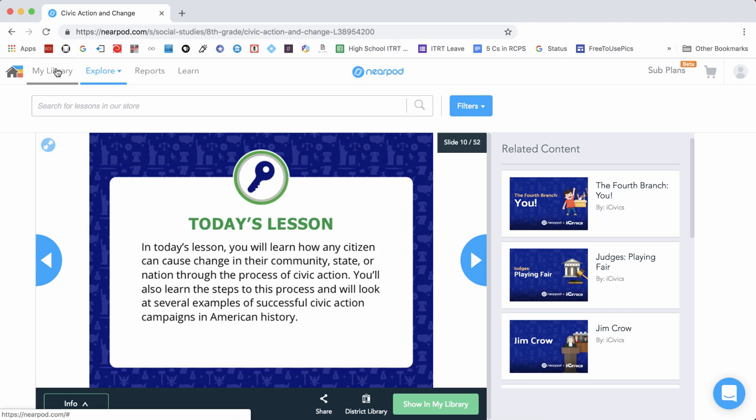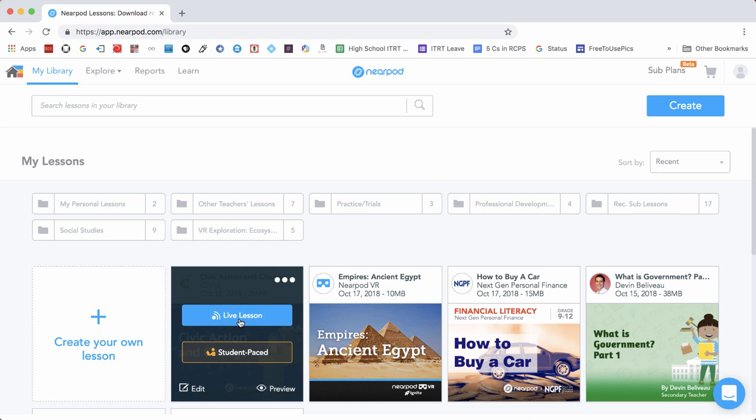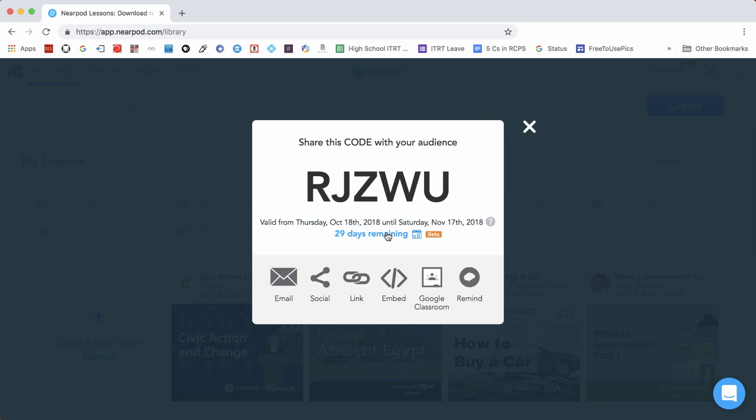Once it's been added to your library, choose My Library. Within My Library, you'll find all of the lessons that you've saved to use. Find your lesson and choose Student Paced.